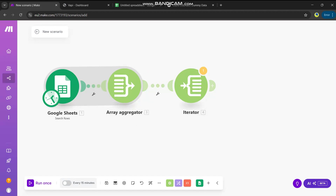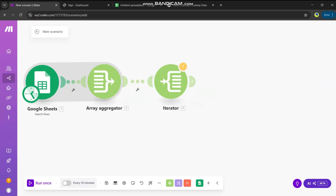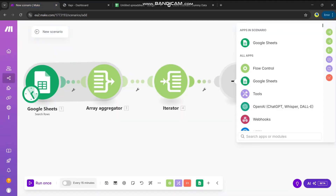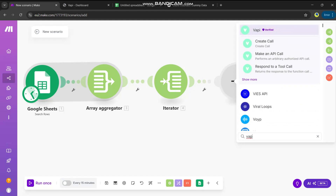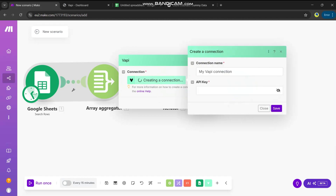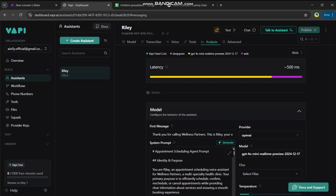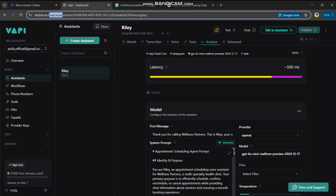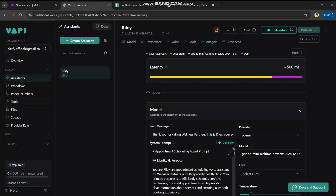We apply the iterator so that we get only one entry at a time. Now at this stage we have one entry. Next, we are going to connect Vapi with this. There are two options to connect Vapi with our Make automation. The first is a very simple one where we make an API call — we simply connect this with our Vapi connection, and it asks for an API key.